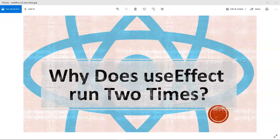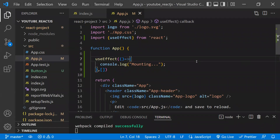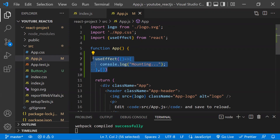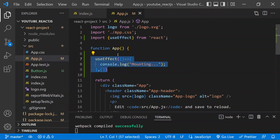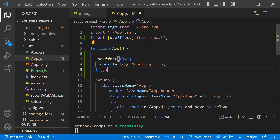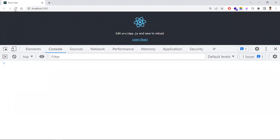In this video, let's learn and understand why useEffect runs two times. This is a normal React create-app application where I'm using useEffect. I just want this useEffect to run only once while the component is loading — that's the reason I'm giving the dependency array as empty. But if you see in the browser, it is loading two times.